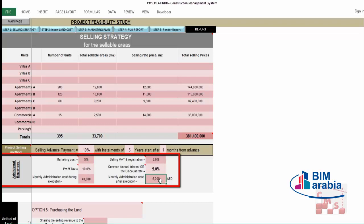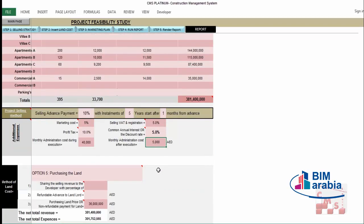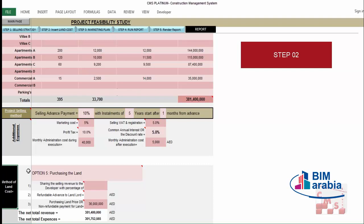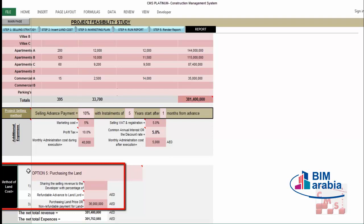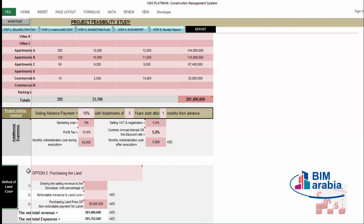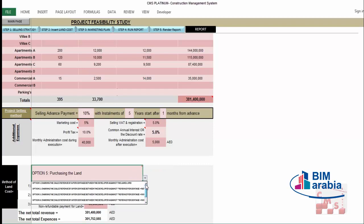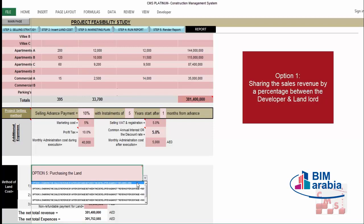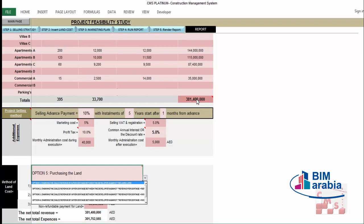Another important expense is the land cost. As a developer, you need land to set up your project. You can either purchase the land or share it with a landlord. There are several types of sharing arrangements between you and the landlord. CMS provides five options. The first option is sharing the sales revenue by a percentage between the developer and the landlord — meaning the total selling revenue is shared between you as a developer and the land lord.